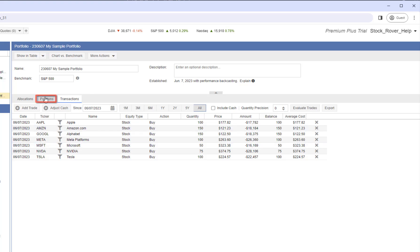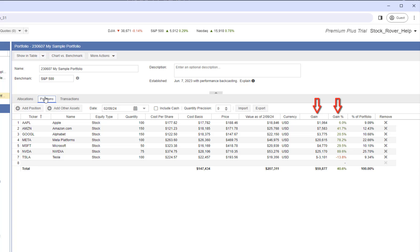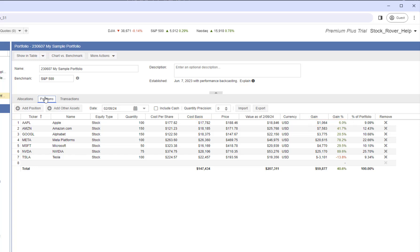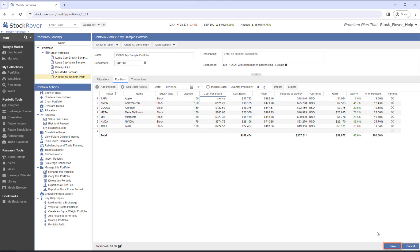The Transaction tab is showing the buy transactions that were inferred to create the positions. Clicking on the Positions tab shows our portfolio's positions. For each position, we see quantity, average cost per share, the cost basis, the current price, the value, the gain, and the percent of portfolio. If we need to make a quick adjustment to a position, we can simply edit the cell. For example, let's adjust the cost per share for Apple. Note, when we make the change, the cost basis and the gain will change. Let's save.